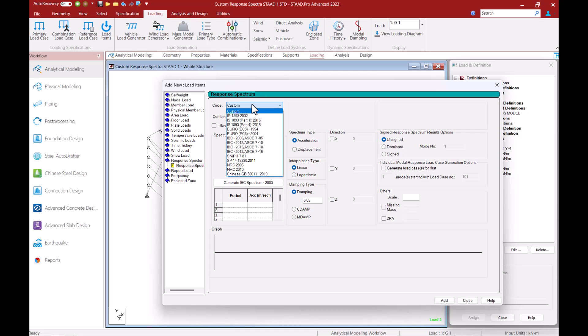But if the code that you are looking for is not here you can select the custom option using which you can specify the spectrum details by yourself. I want to create a response spectra loading according to the Australian standard for earthquake actions AS 1170 part 4 which is not in this list so I will select the custom option.